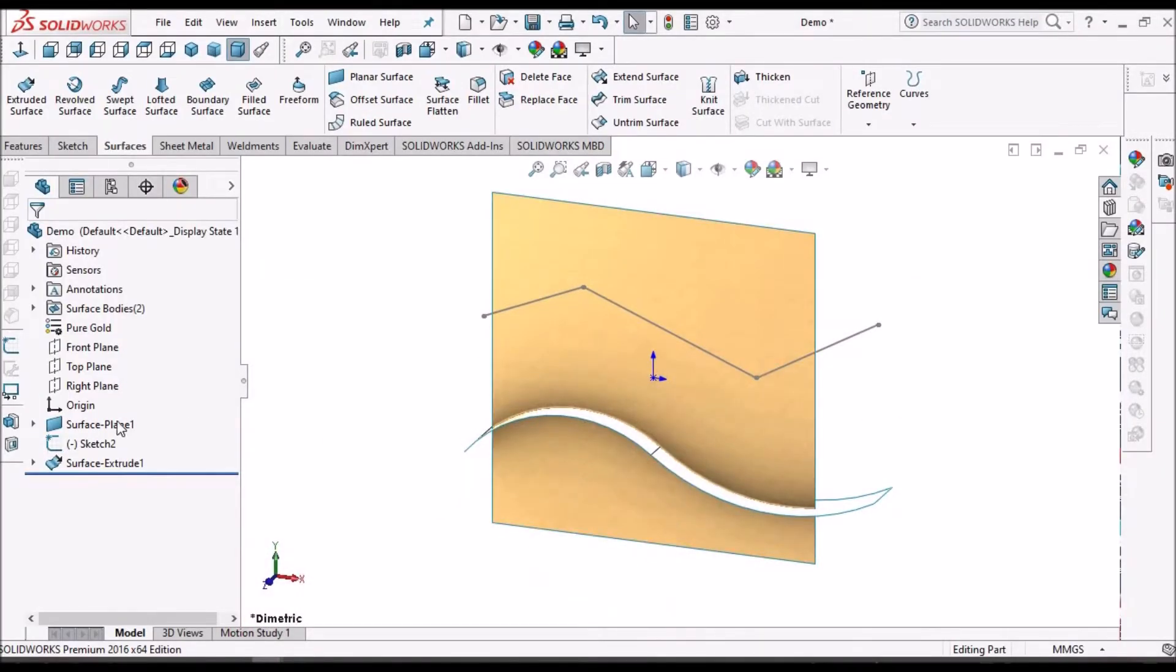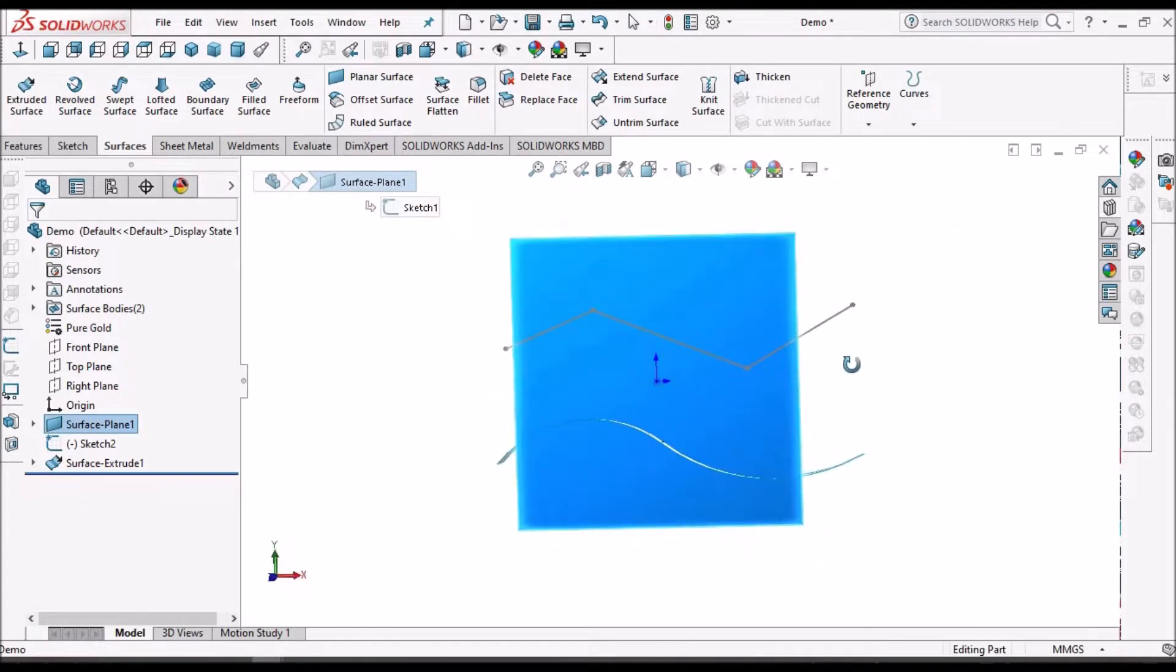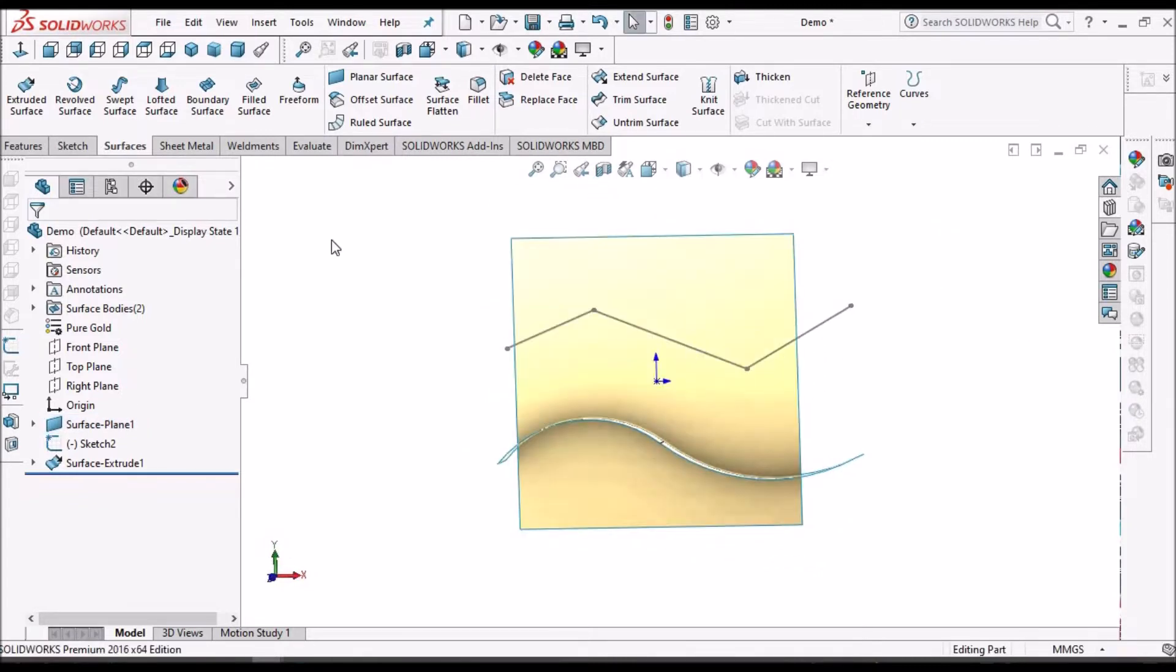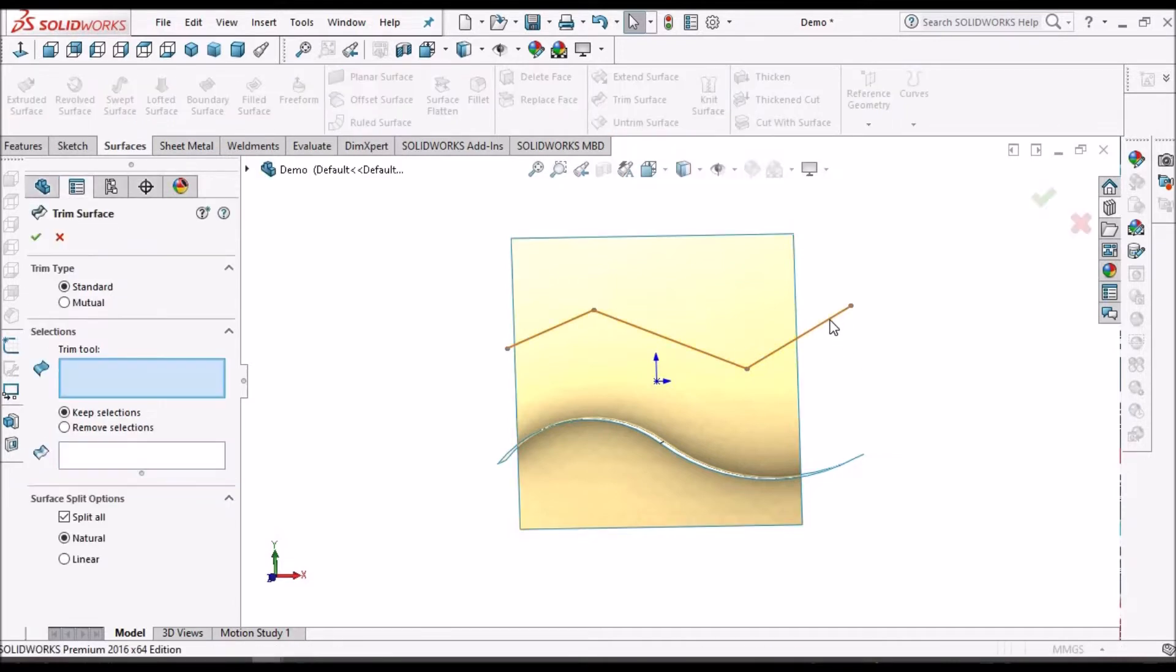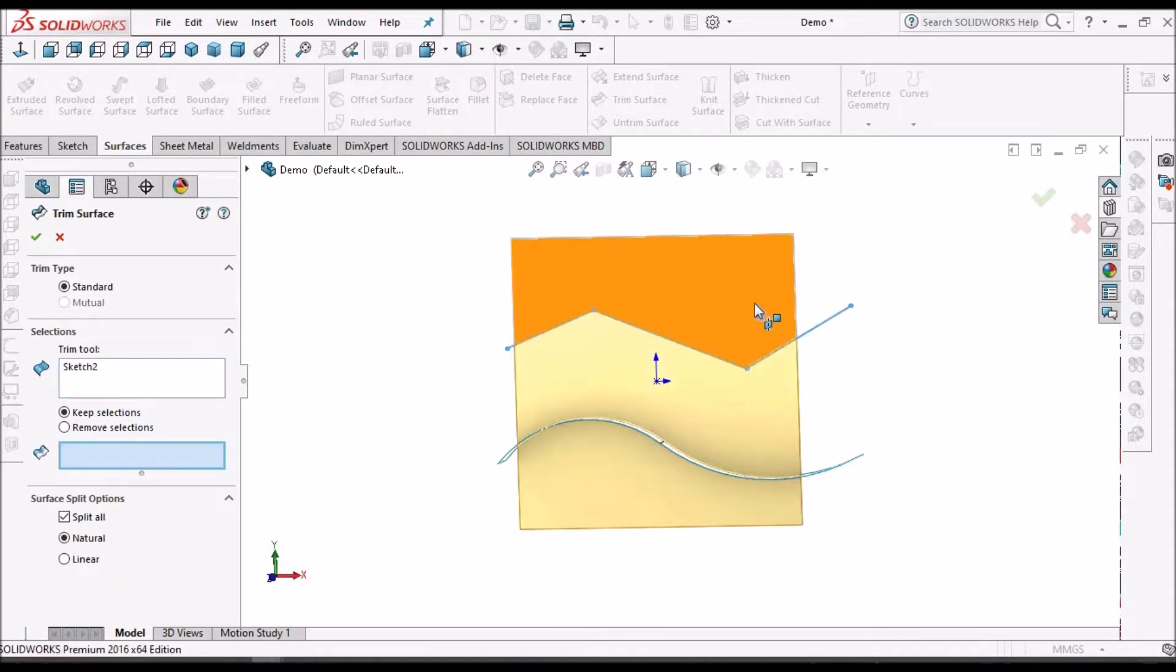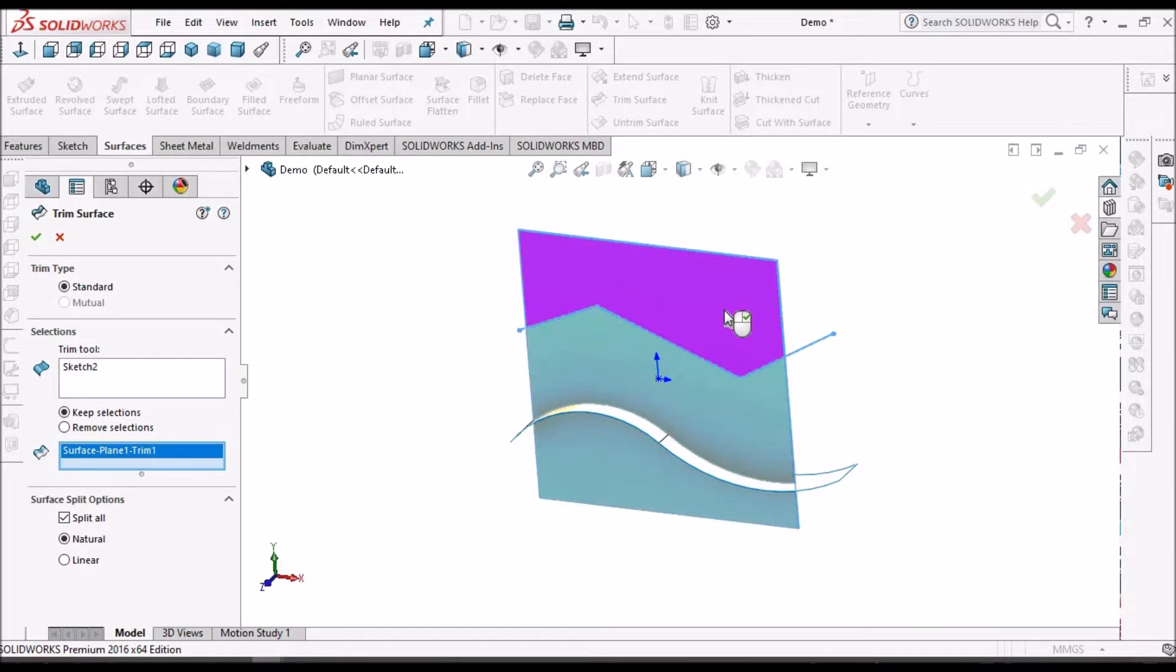So I have created a simple flat surface. Now I am going to show you how to trim surface with sketch. We have to select the sketch and we have to select the surface to keep.